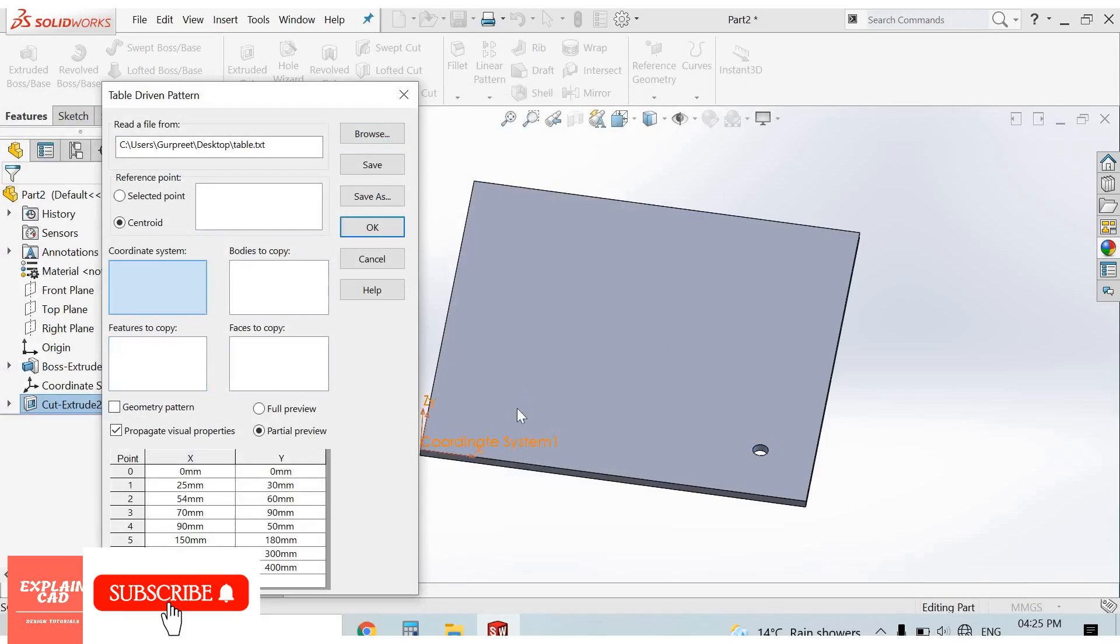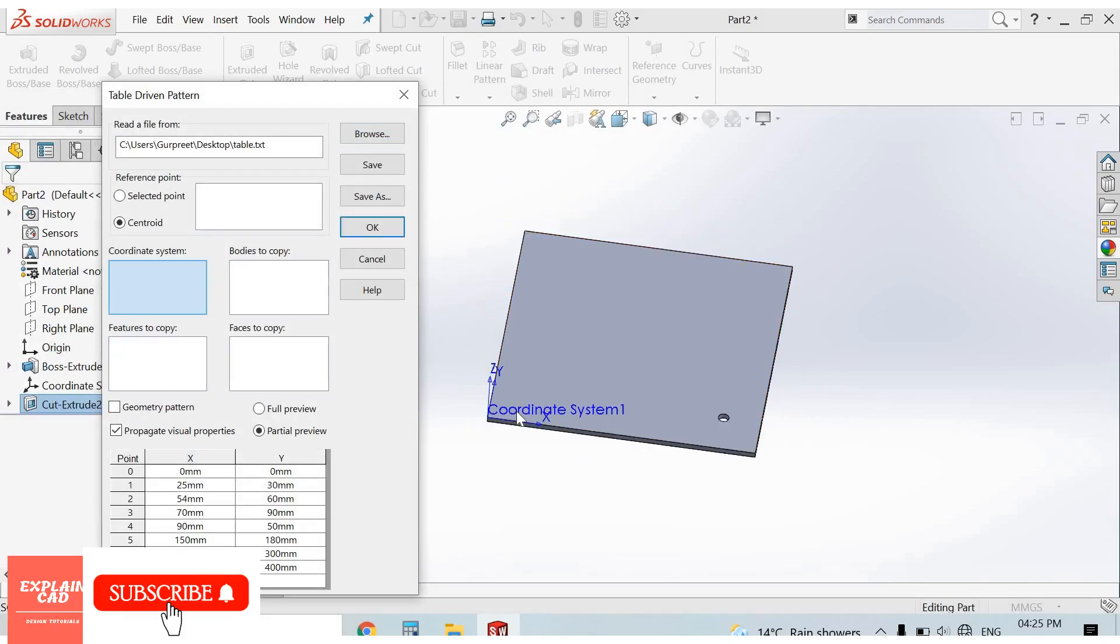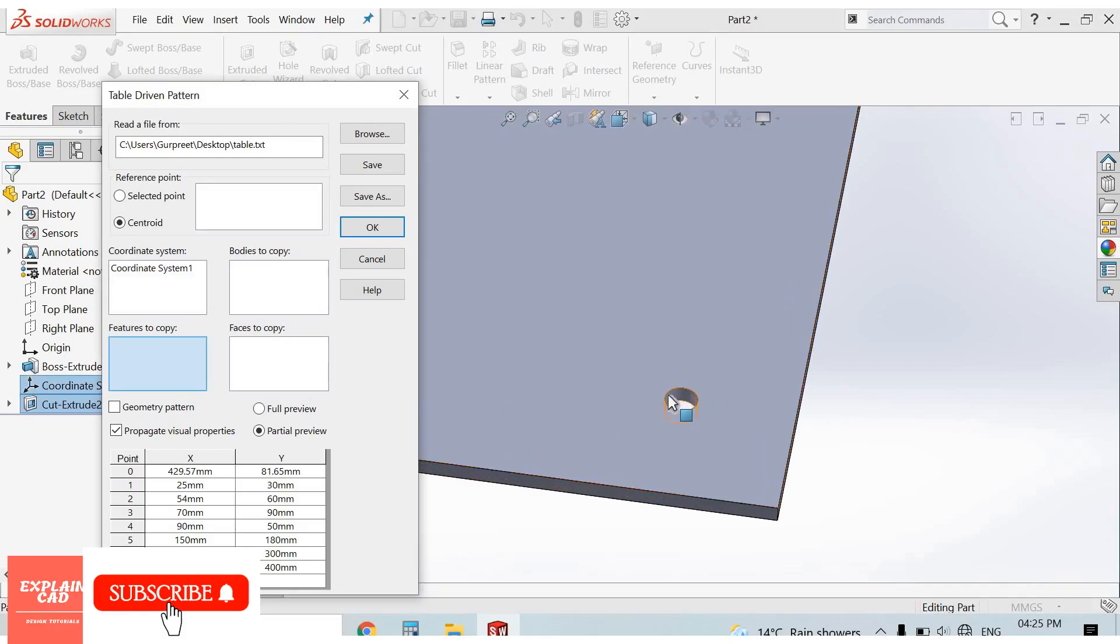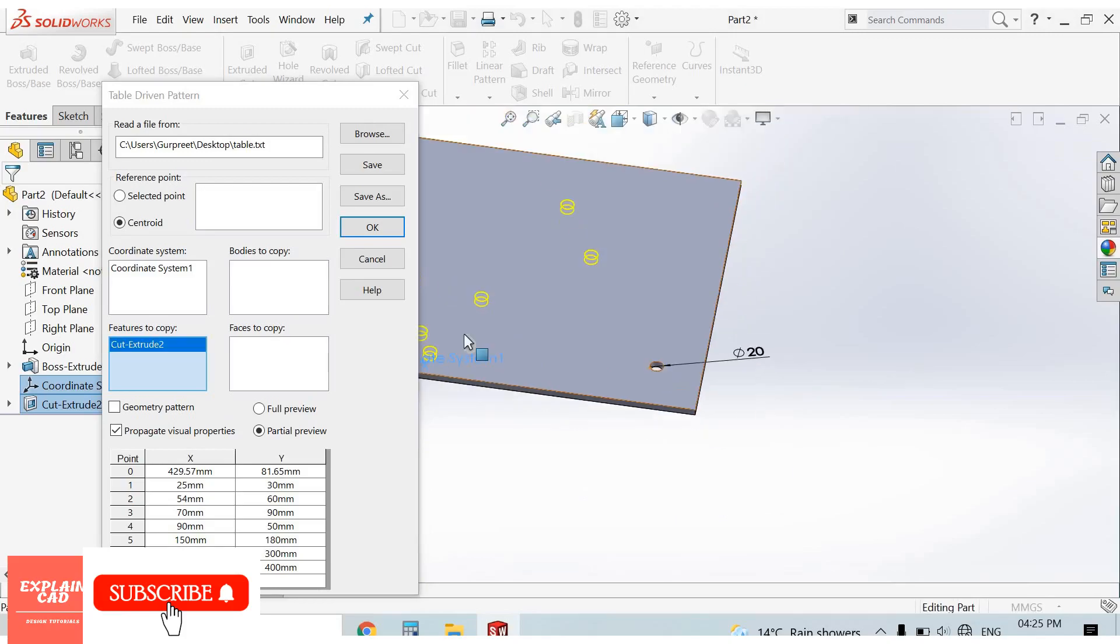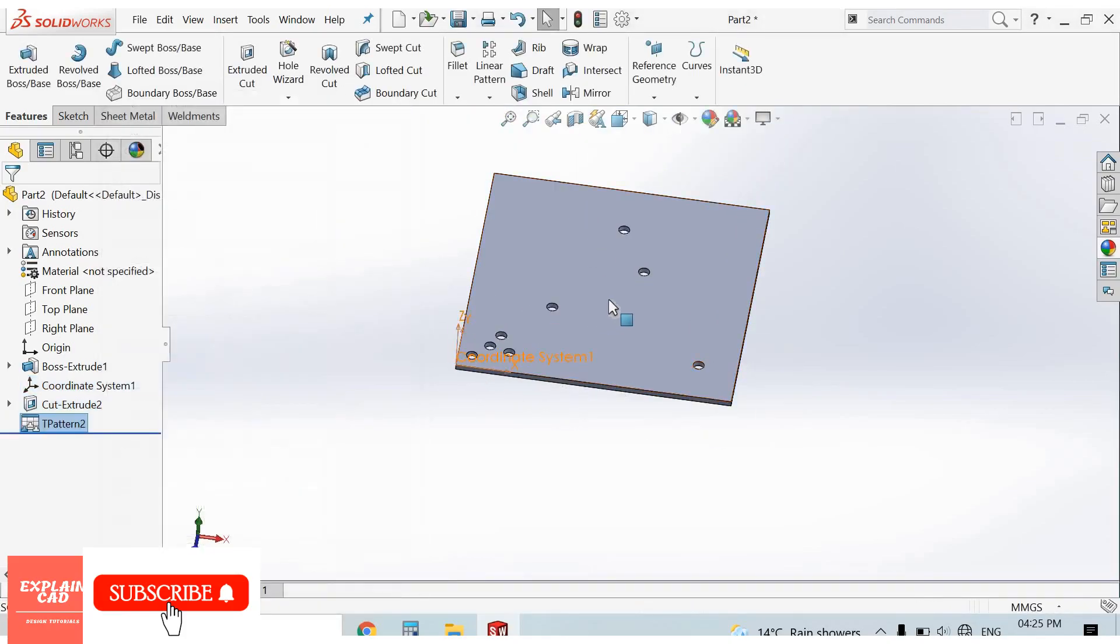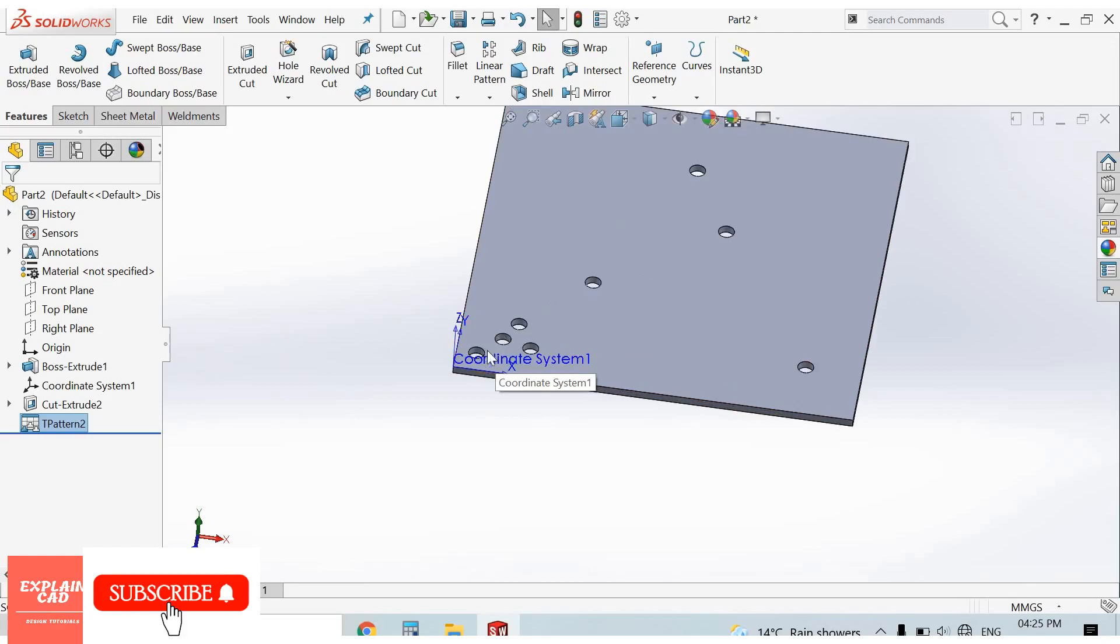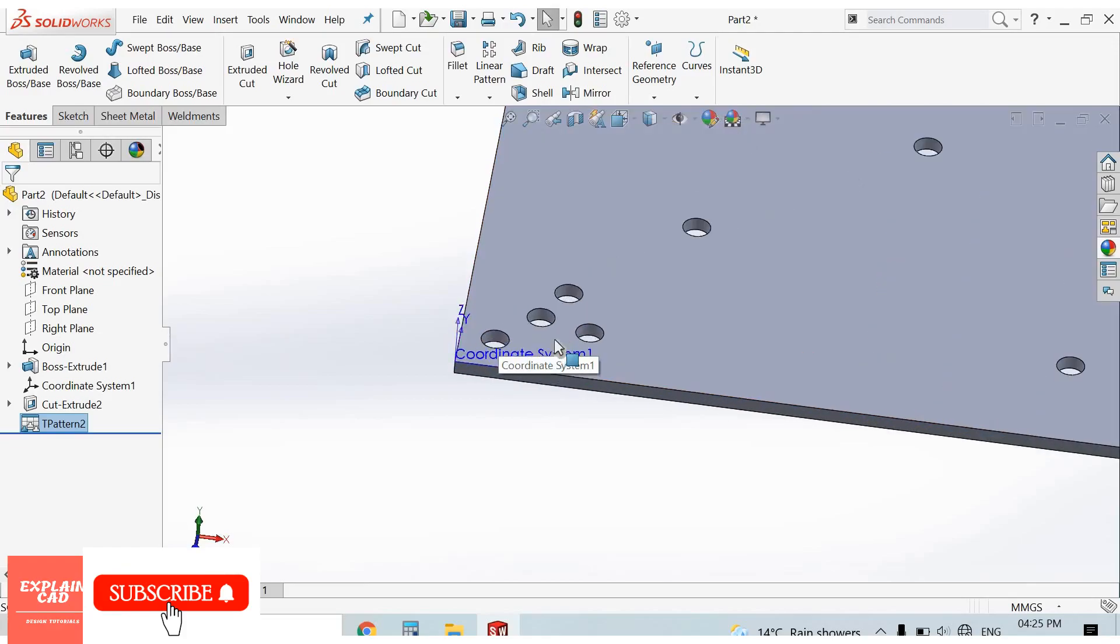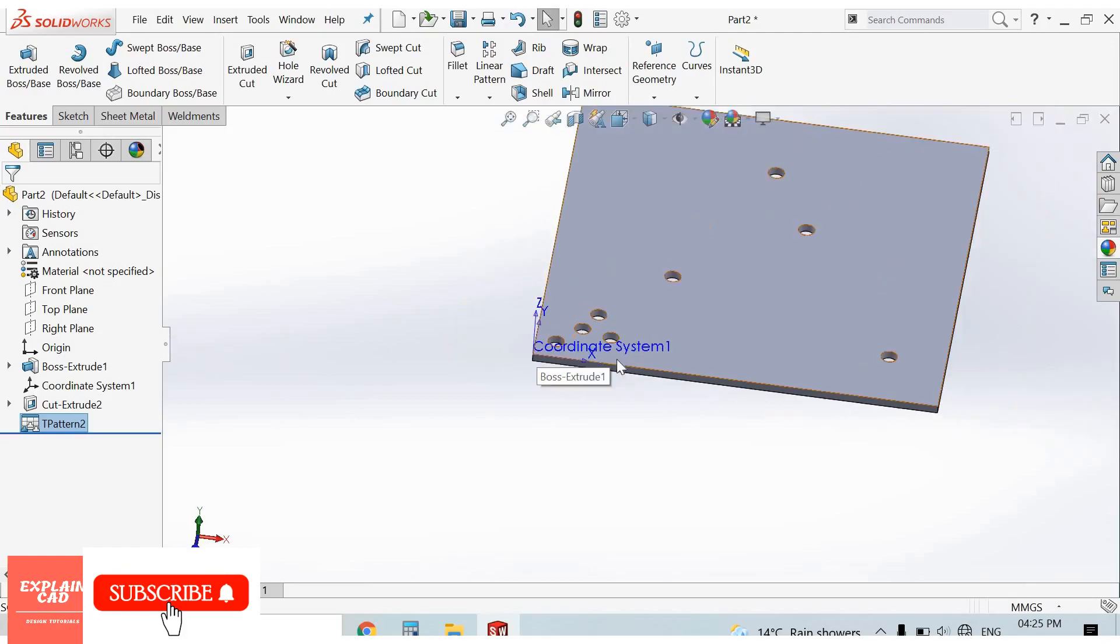Here I select this coordinate system. For features to copy, I select this cut. So this is the table-driven pattern. The dimensions which we filled in the table are automatically picked.